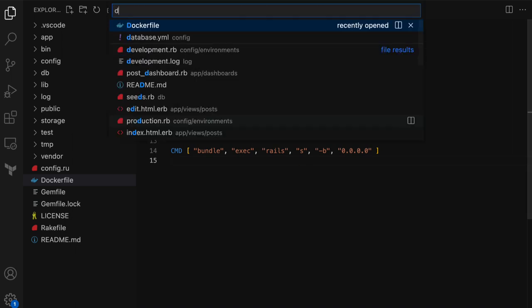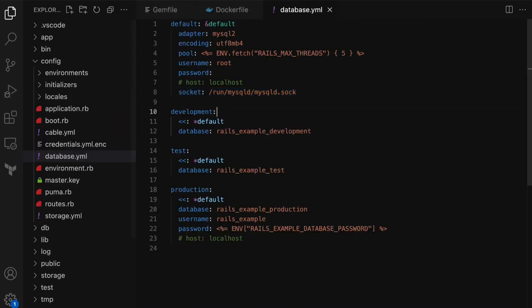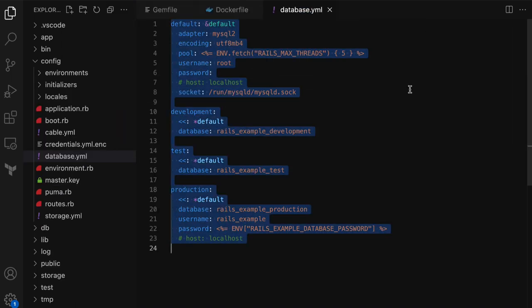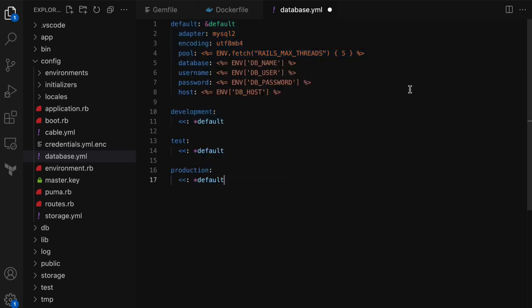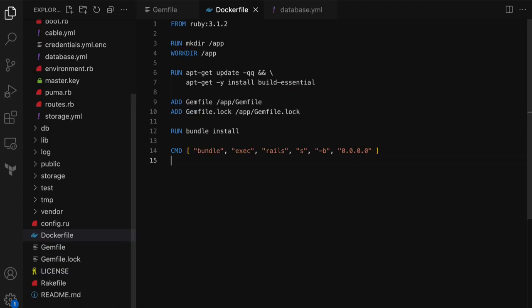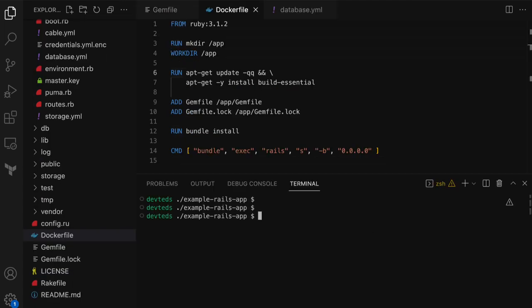Now let's go to the database YAML and make some quick changes. This is the default database YAML that got generated when the Rails application was created. I'm going to update this to read the database configuration from environment variables — that will make running it inside the container a little bit easier for us. Now that we have the Dockerfile ready, let's build the Docker image. At this point we didn't really need the database YAML updated, but we will need it soon after we build the image.